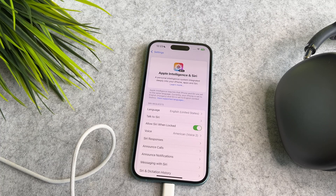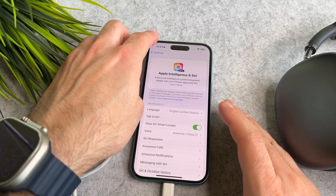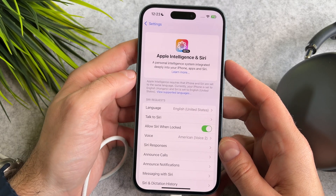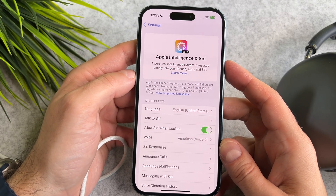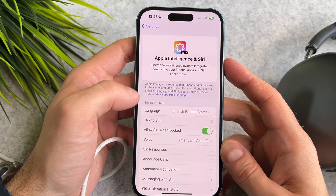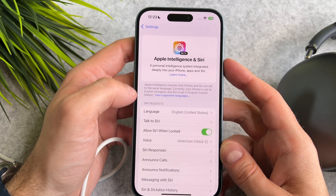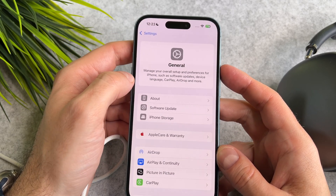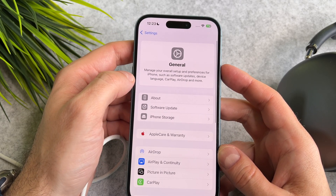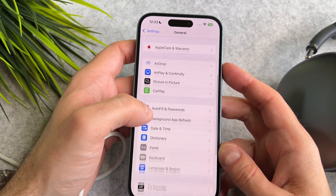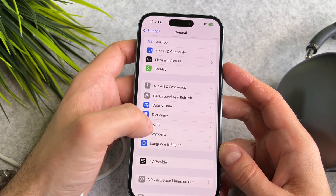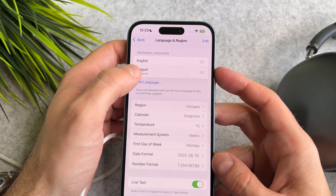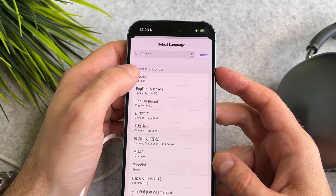If some features still don't work, check your language settings. It says that the iPhone language and Siri language must match. To change the language, go to Settings, General, and Language and Region, and select the correct language for your device.